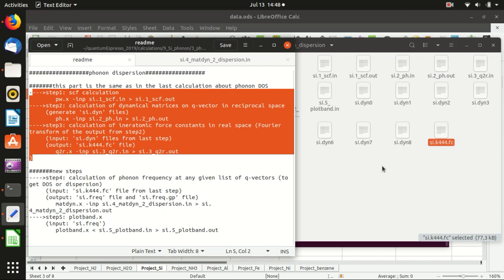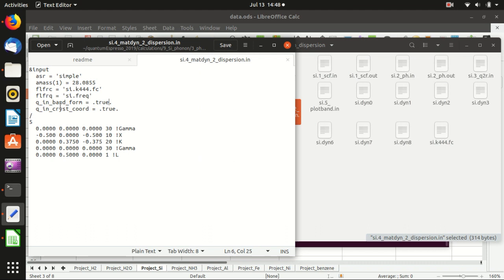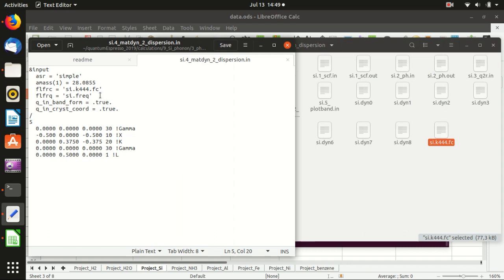Now we have already done the first three steps. Let's look at the input file for the fourth step. It is similar to before except that instead of a uniform grid of q points, we specify the k-path we want to calculate. The acoustic sum rule is set to 'simple', followed by the atomic mass. The output file is si.freq — it outputs two files: si.freq and si.freq.gp. The band structure data is encoded in this data file.